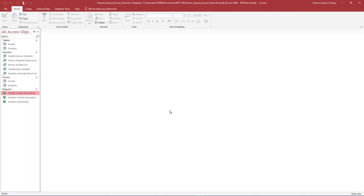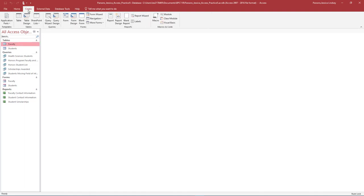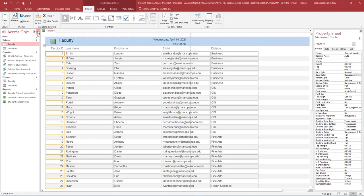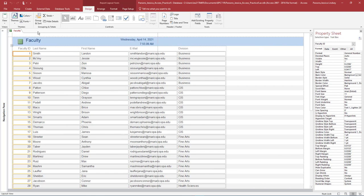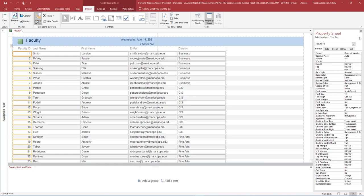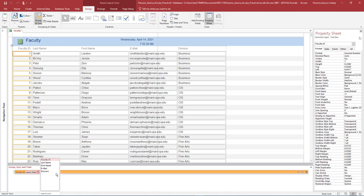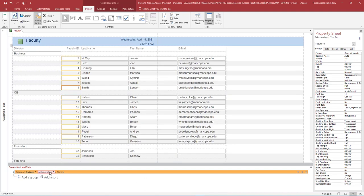For our final report, we will use the Report tool to create a report that provides the Faculty Division listing. Select but do not open the Faculty table. On the Create tab in the Report group, select Report. You may close the Navigation pane to allow more room to work on the report. With the Report in Layout view, on the Report Layout Tools Design tab in the Grouping Totals group, turn on Group and Sort by clicking it one time. The Group, Sort and Total dialog box will display at the bottom of the page. In the Group, Sort and Total section, select Add a Group. In the Select a Field box, select Division. Notice how the report now groups faculty based on the division they work in.